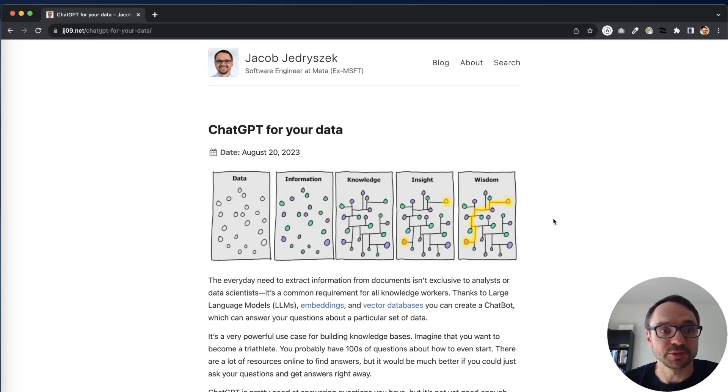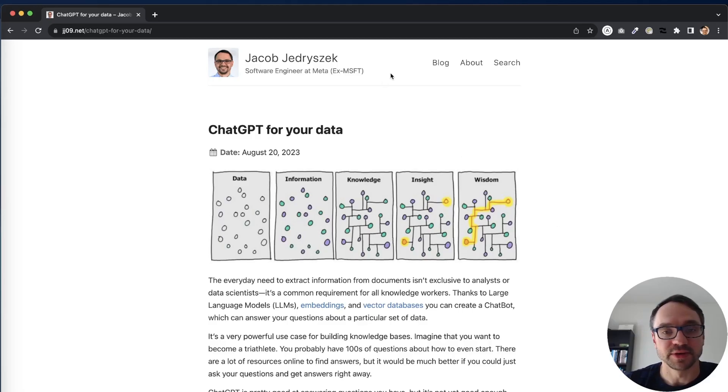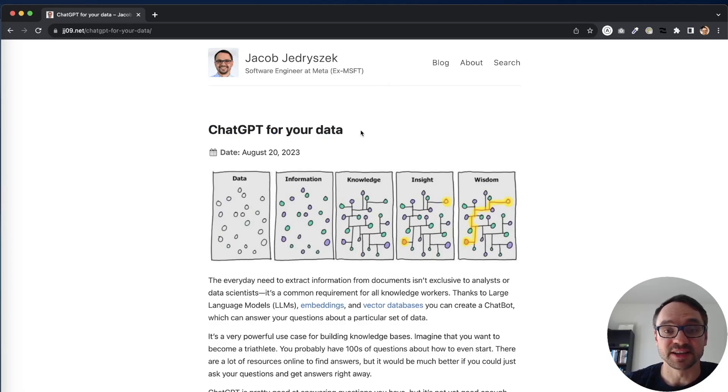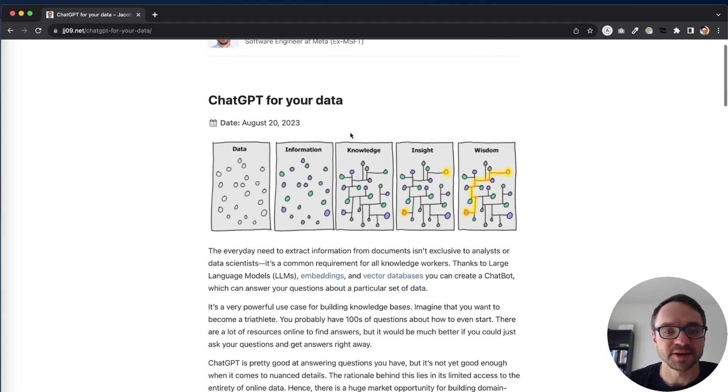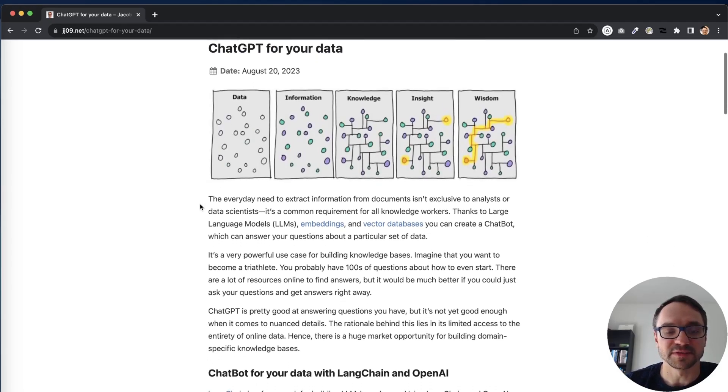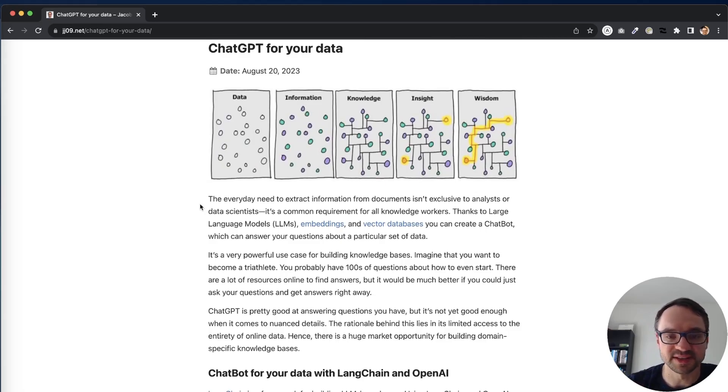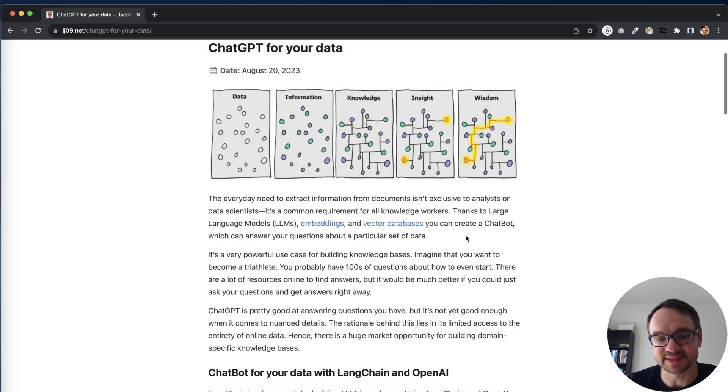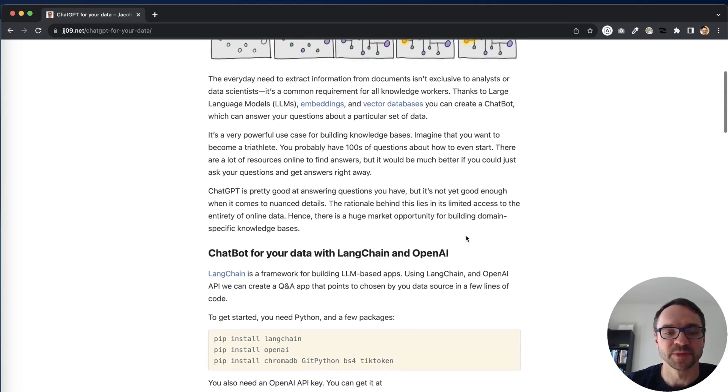If you go to my blog jjedrzejczyk.net you can find a blog post about building ChatGPT for your own data and here everything goes from the basics like how all of that works, I'm talking about embeddings, vector databases and so on.